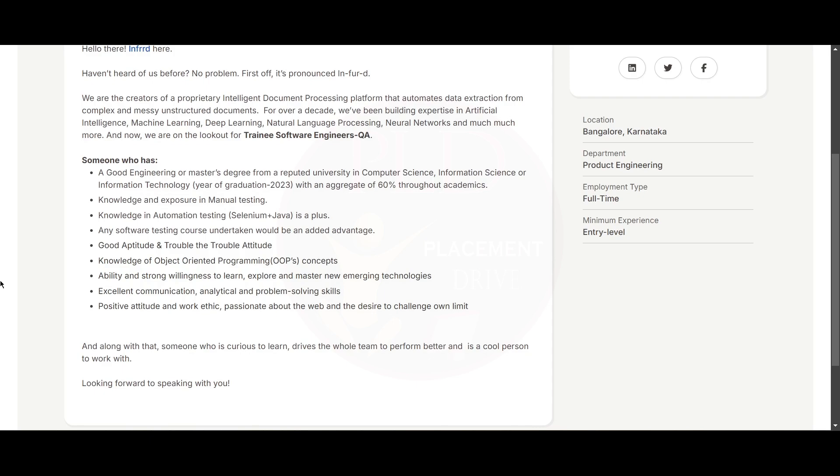You should have knowledge and exposure in manual testing. You should have knowledge in automation testing, that is Selenium plus Java. And if you have done any software testing course, it will be an added advantage.